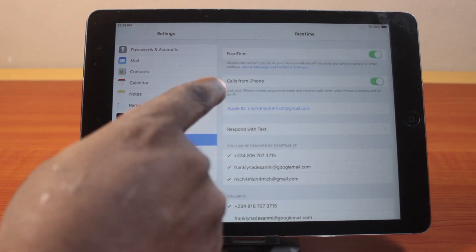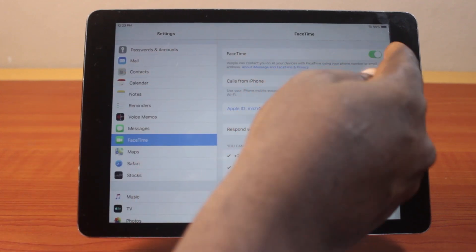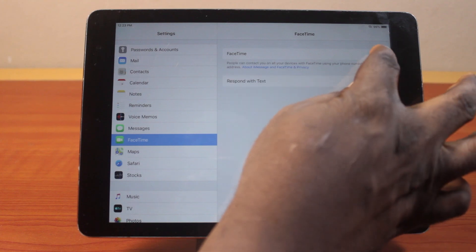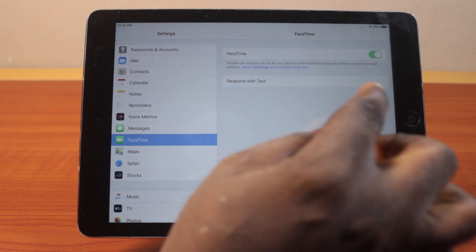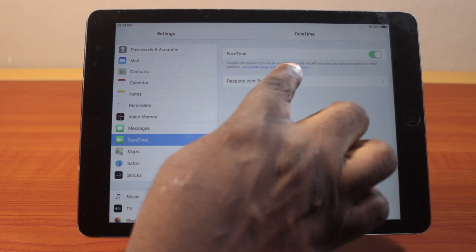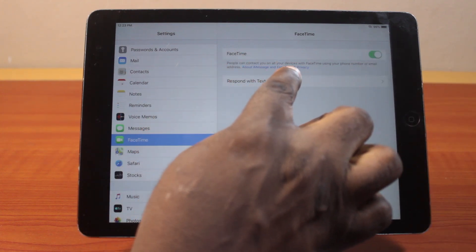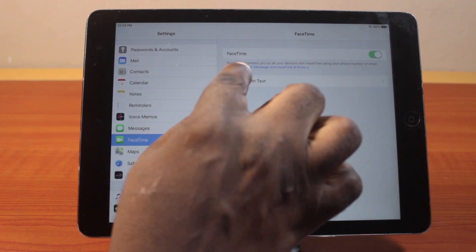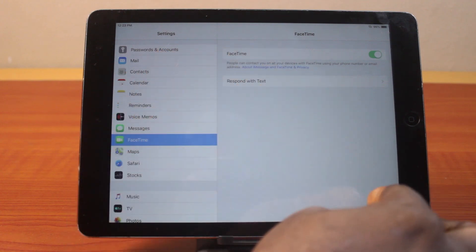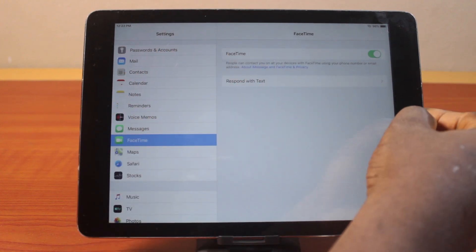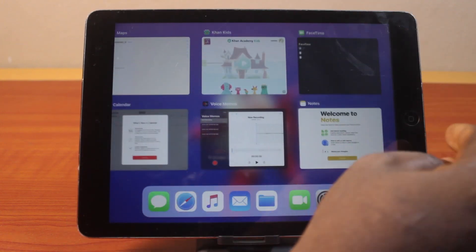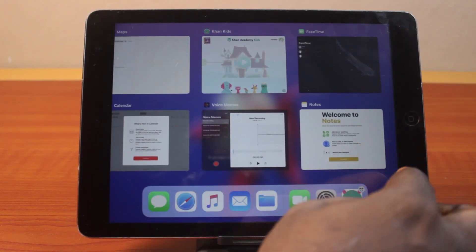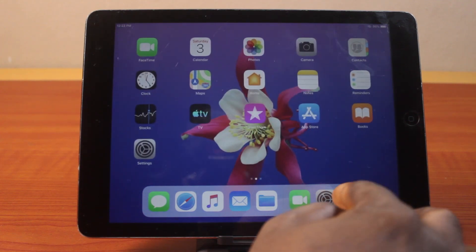Then once you click on that, make sure FaceTime is enabled — if it is disabled, click on it to turn on FaceTime. Then hit the back button or close the settings page and wait for the FaceTime application to be activated on your iPad.